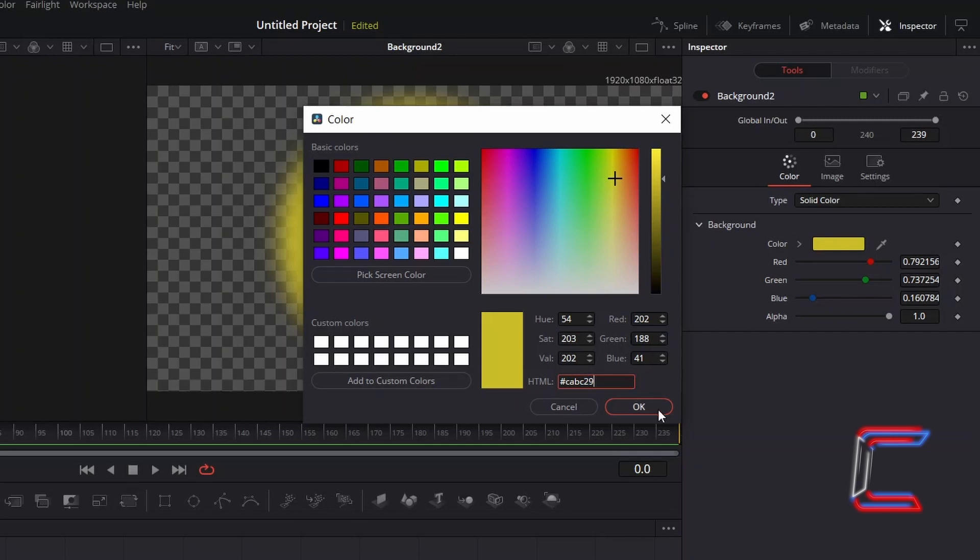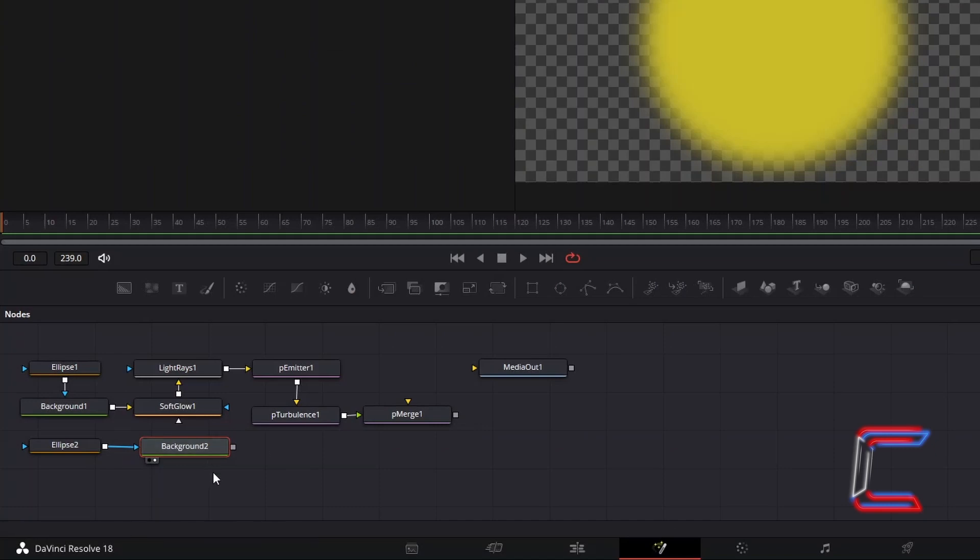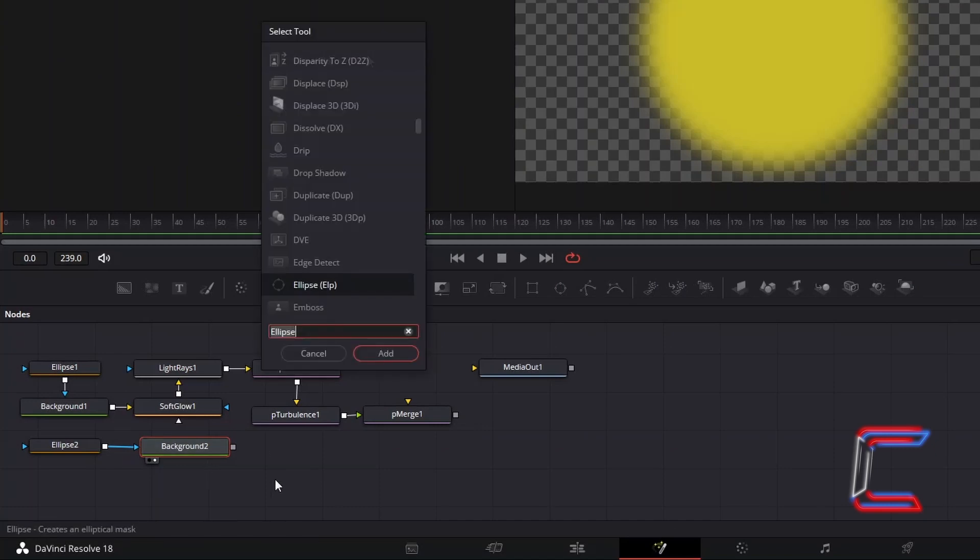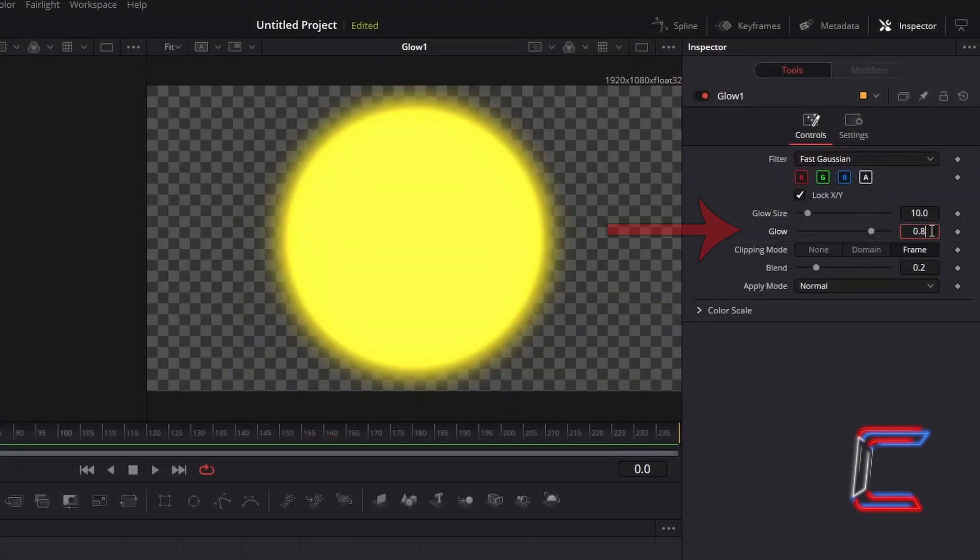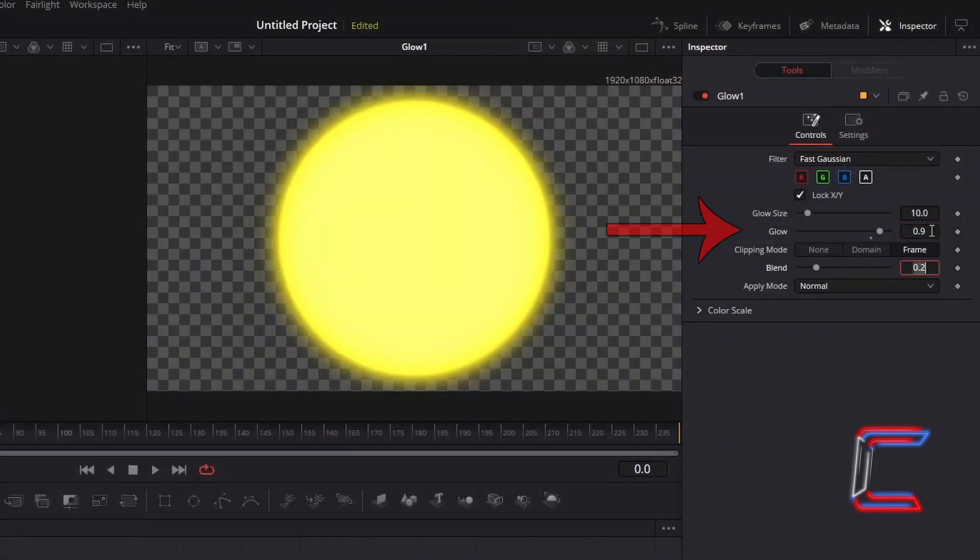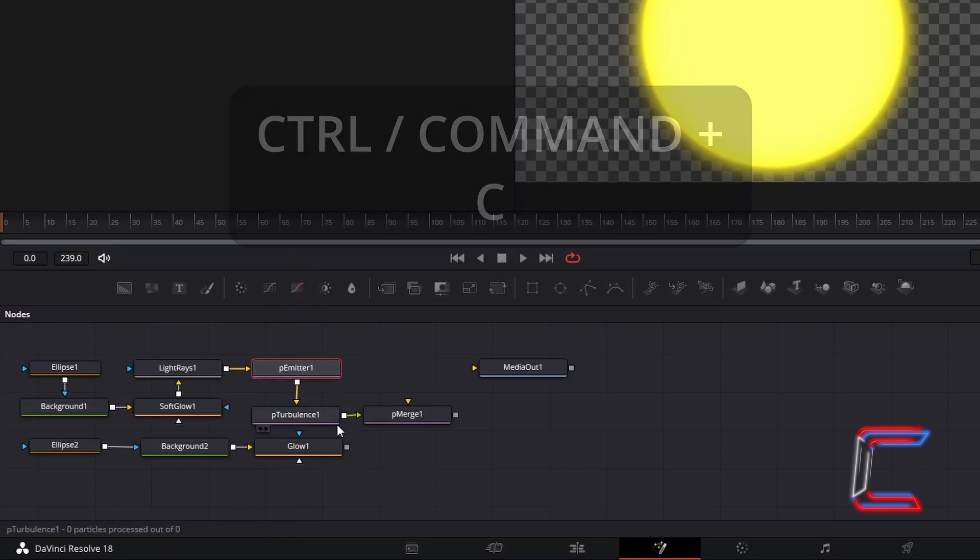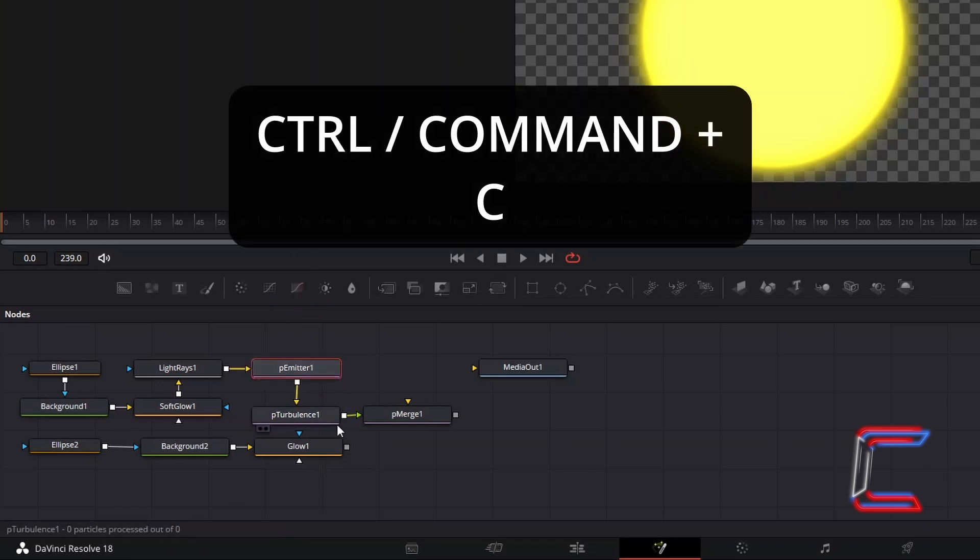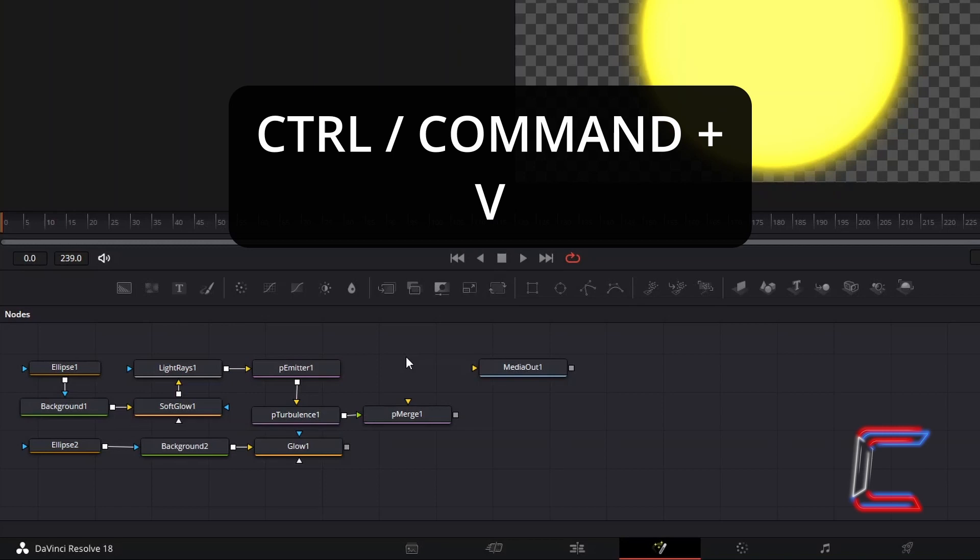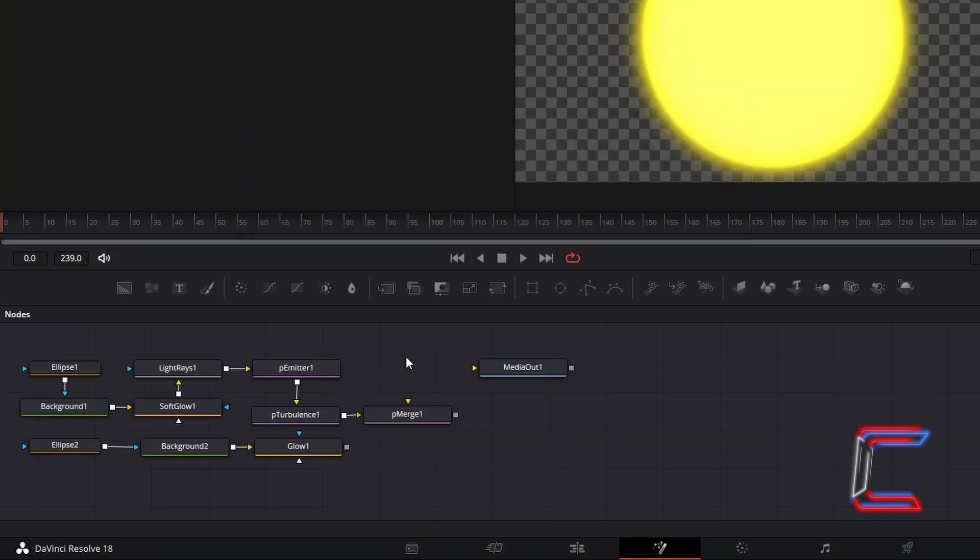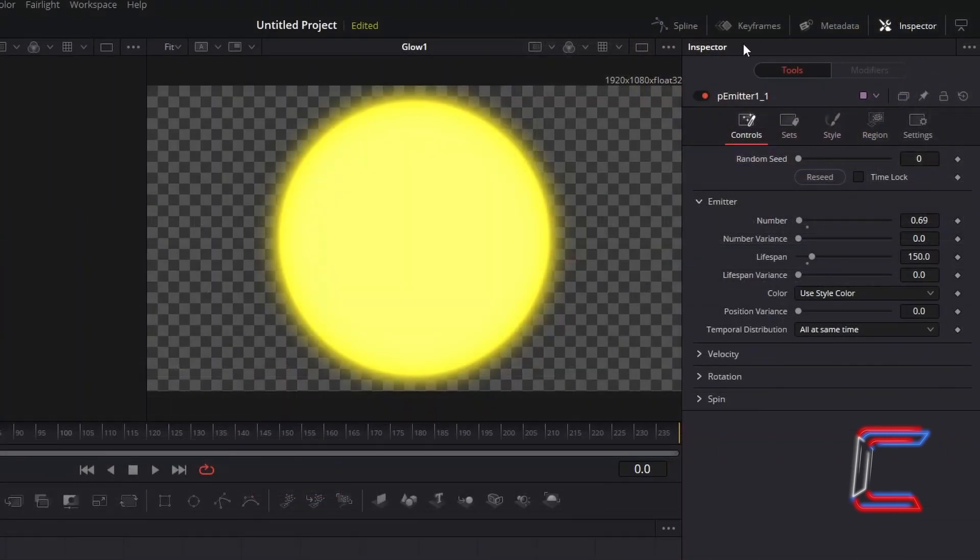With Background 2 selected, hold Shift and press Space, and go to add a glow tool. Increase glow to 0.9. Select P Emitter 1, hold Control and C to copy. Use Command instead of Control if you're a Mac user. Deselect this tool, and hold Control and press V to paste. Connect Glow 1 to the Duplicate P Emitter 1 tool.